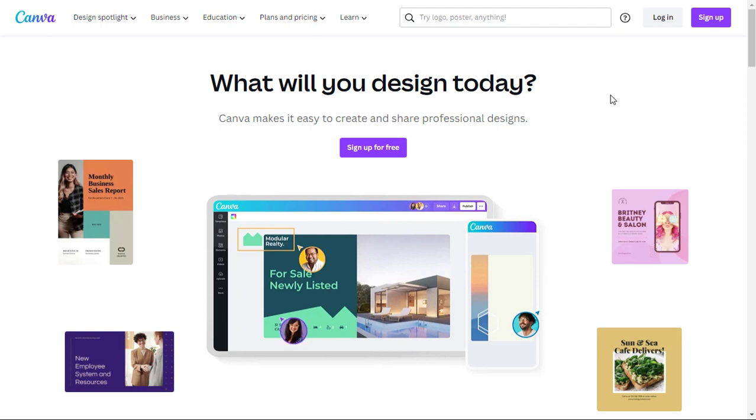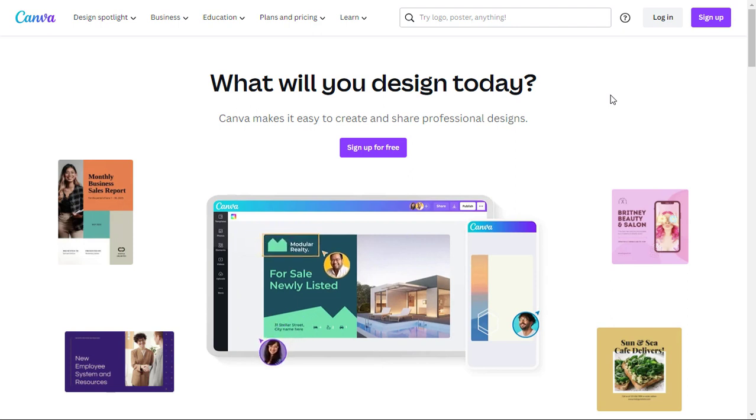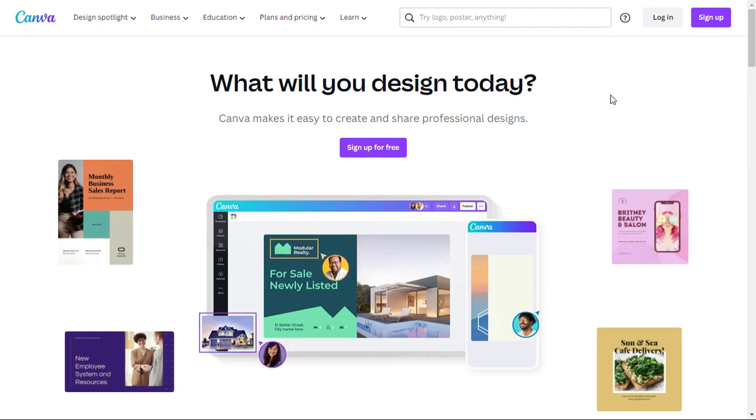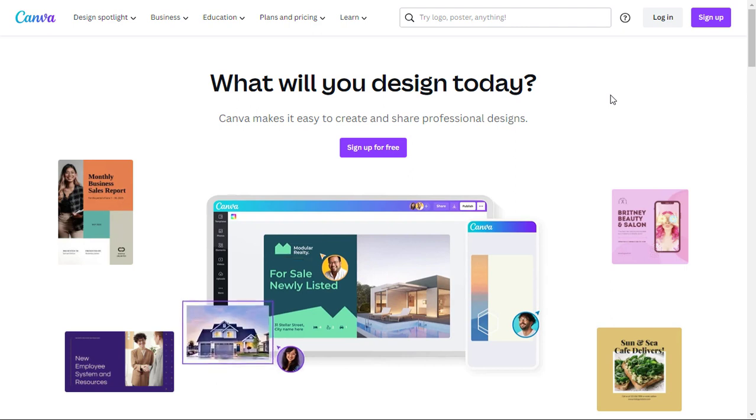Whether you're a beginner or a seasoned pro, this tutorial will help you master Canva in minutes. So let's dive right in.